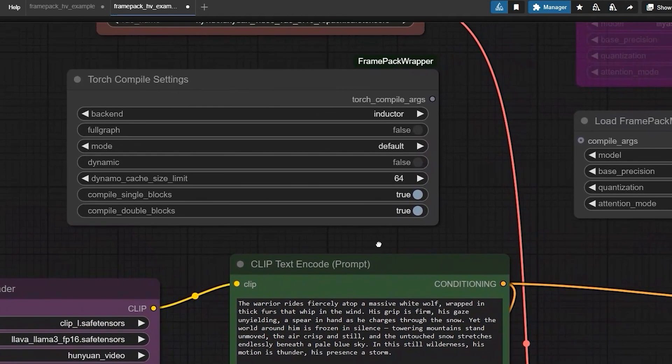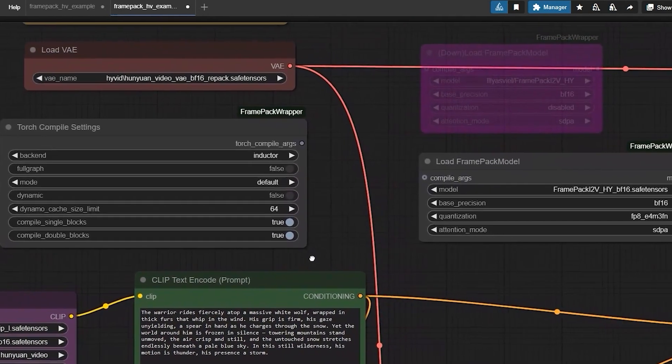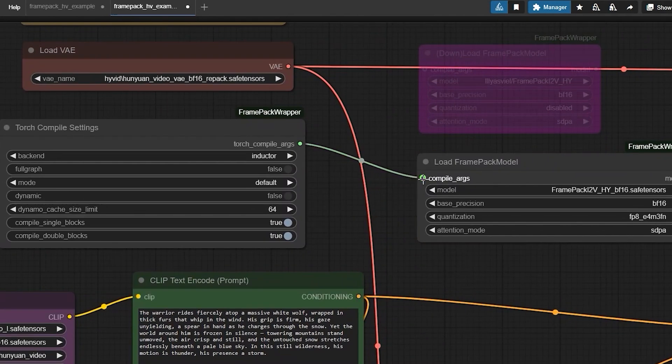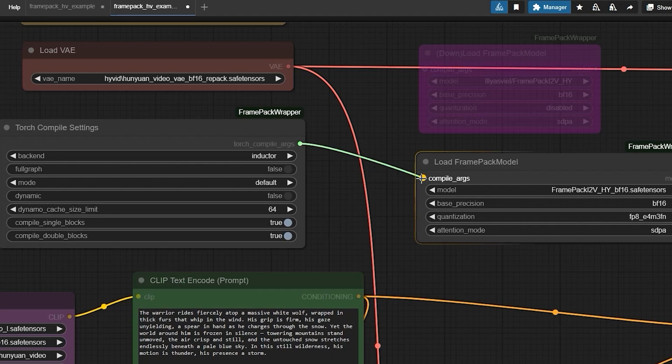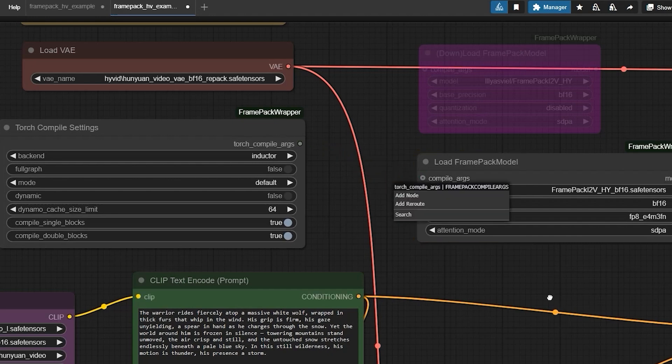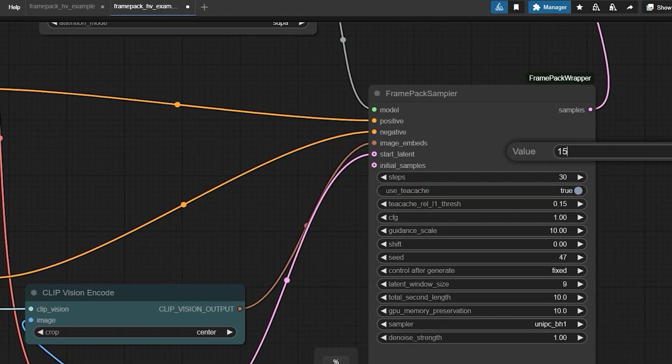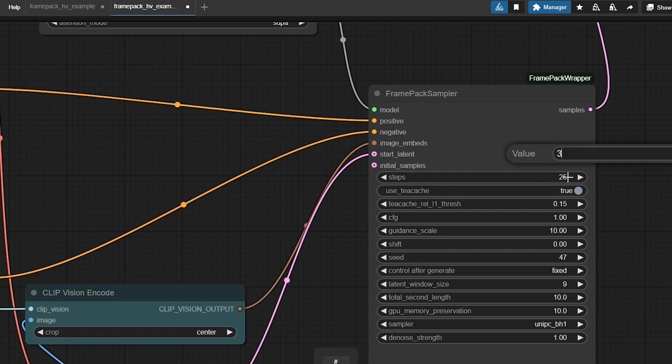And here is a pro tip for faster generation, connect the torch compile setting to the load FramePack model. This little tweak can save you some time. If you are working with lower VRAM you can drop the steps down to 15, but I would recommend sticking with 25 for the best results. That said, I have set mine to 30 just to push it a bit.